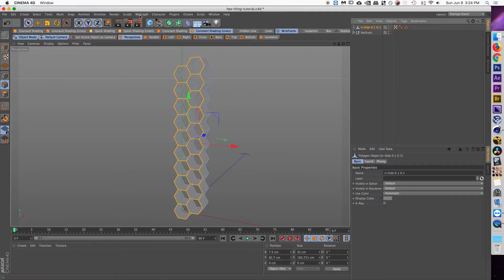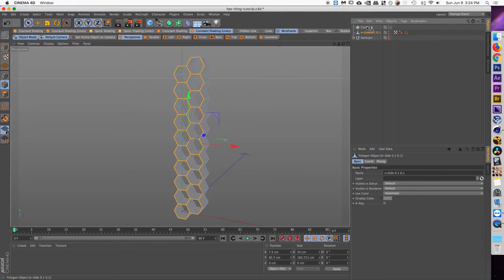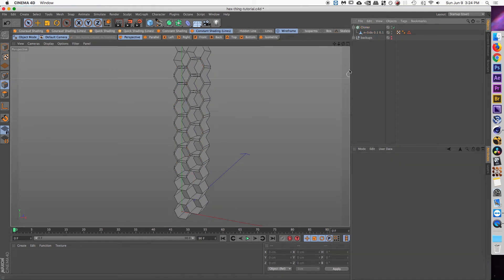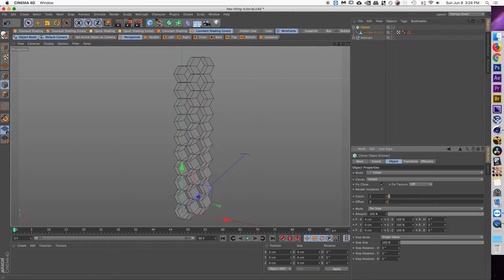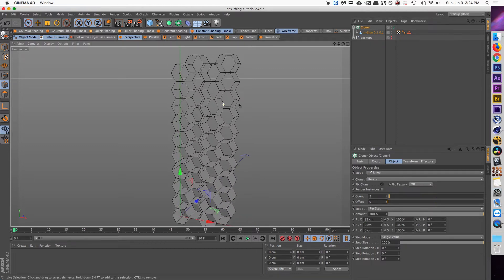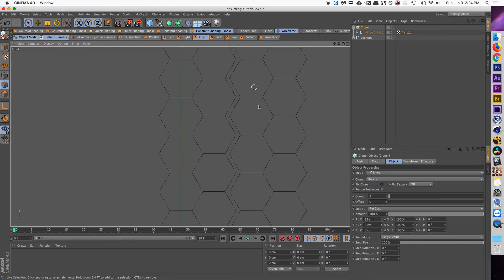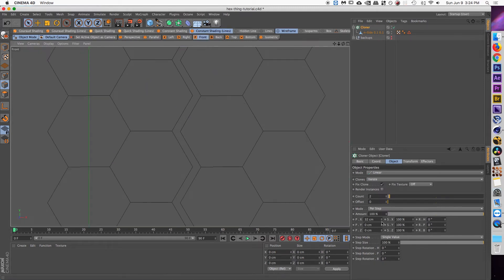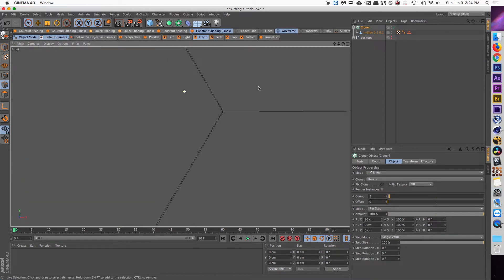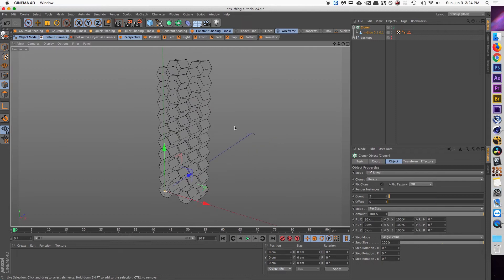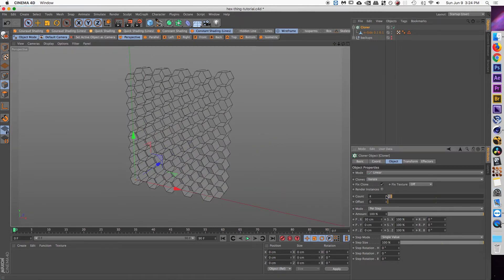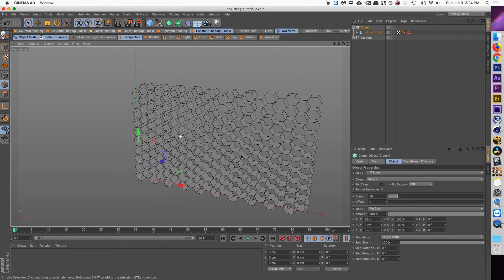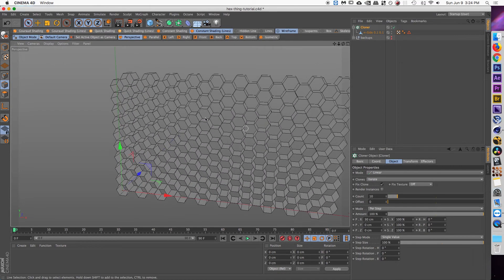Alright, so take your object and drop that into another cloner. And then we'll start out by just doing a count of two so we can see what's going on. And in the amount section we want to just move it on the X. And we can jump into the front camera and see what's going on. We're going to get that lined up the best that we can. It looks pretty good. Alright. So once you have it lined up you can just increase the amount of the count and it'll create a honeycomb mesh in whatever size that you need.